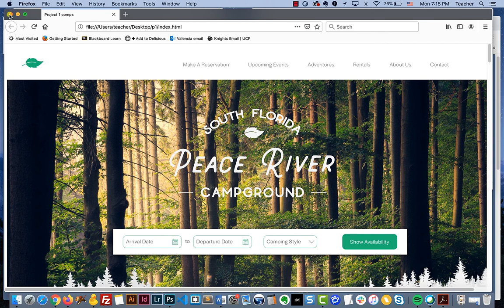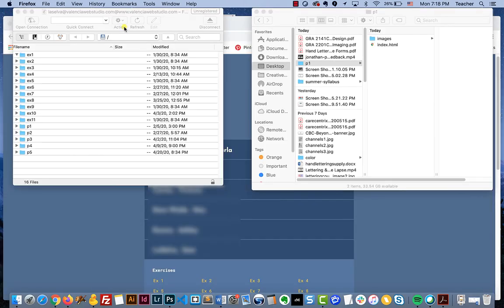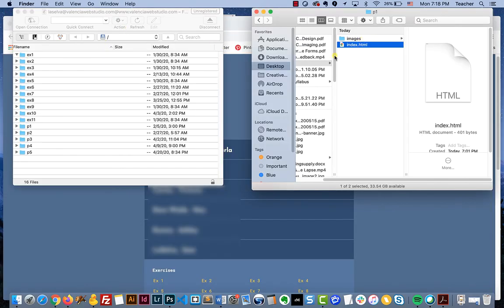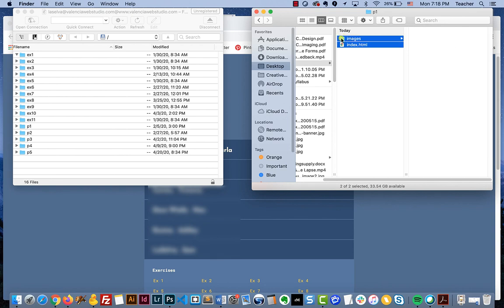You want to test it on your end first and make sure all the images are working, and in this case they are. What we're going to do is take the contents of the folder for what I was working on. I need my index file which is the HTML file that links to the images, and I have to have the images.